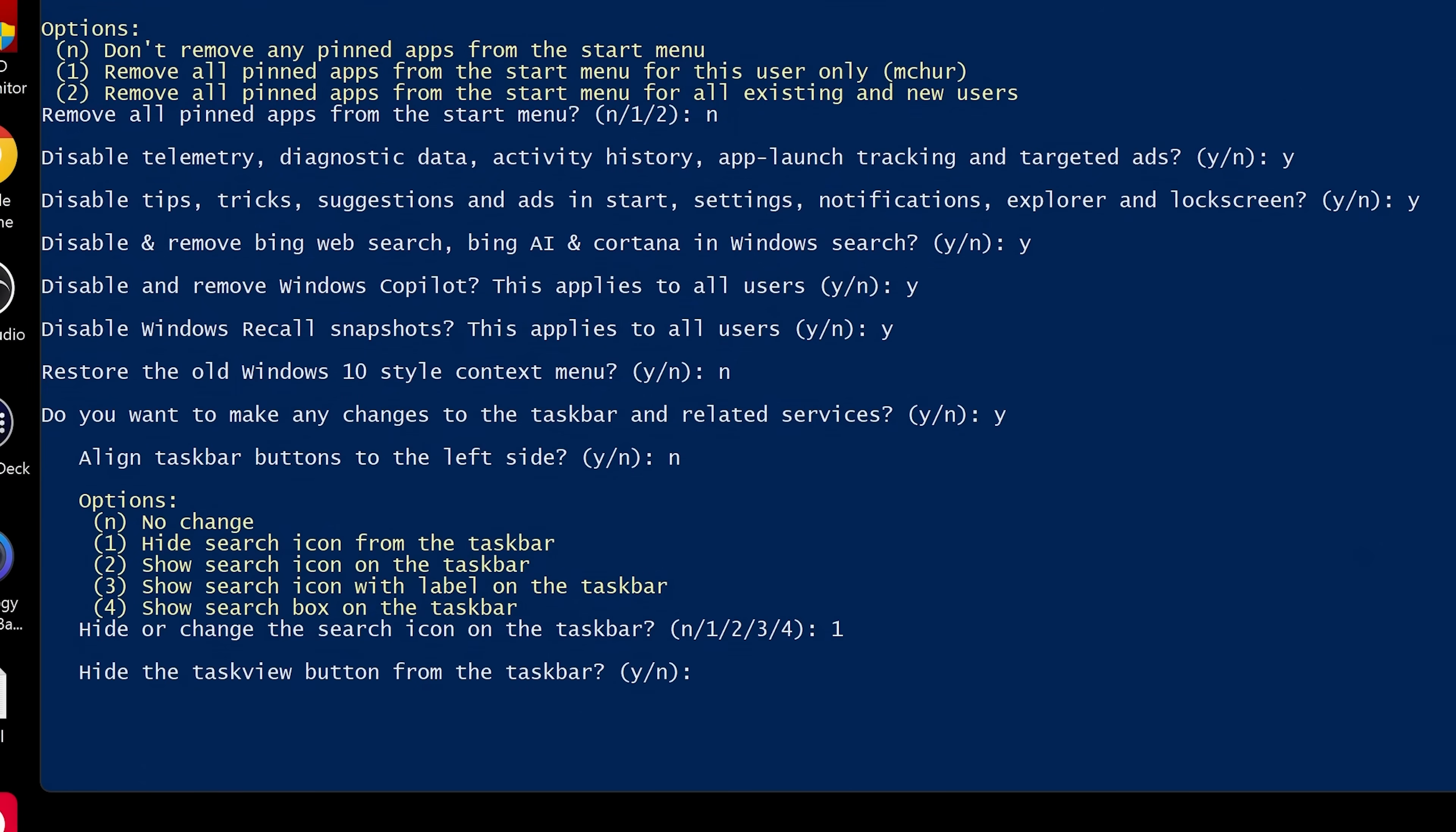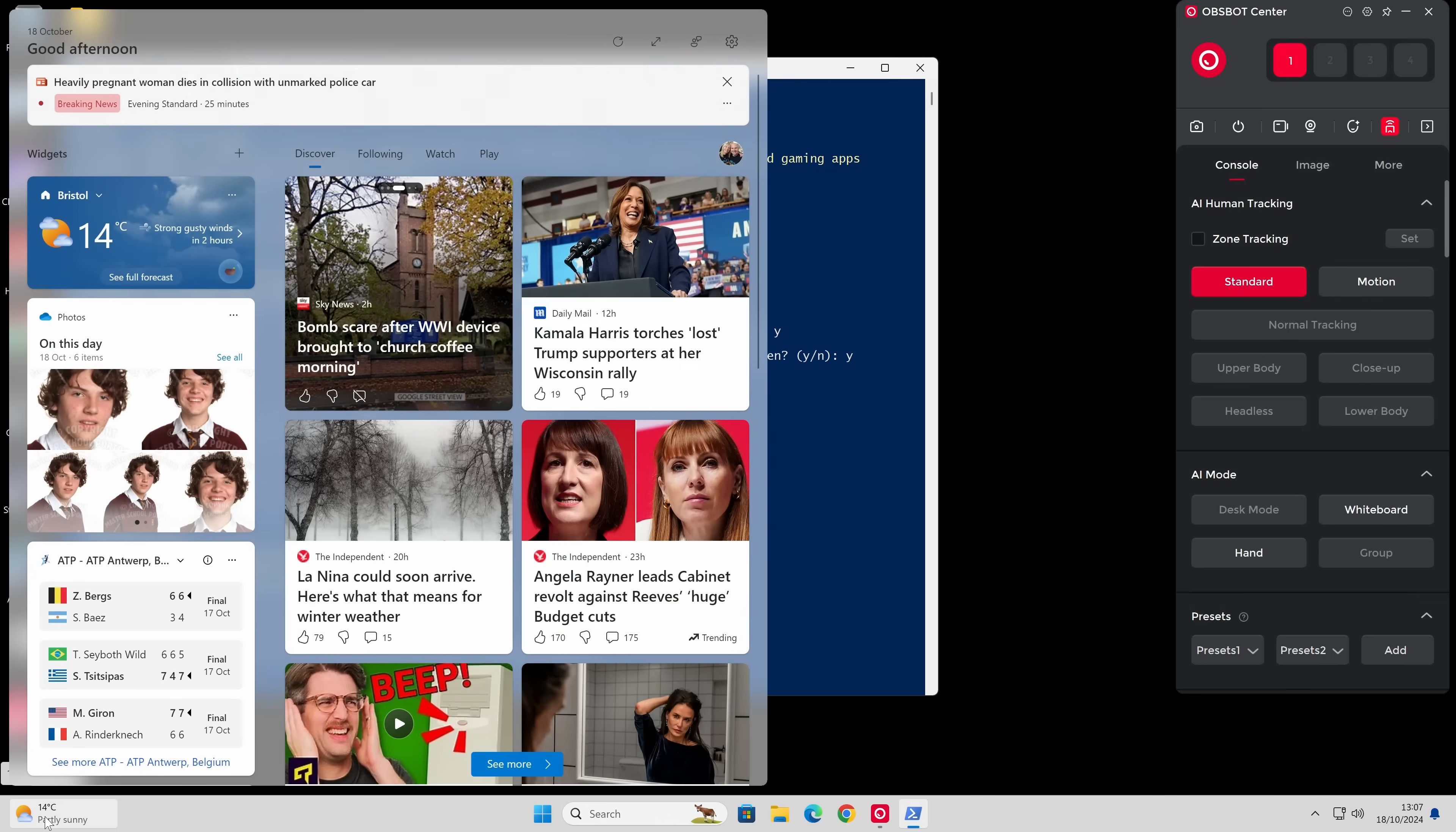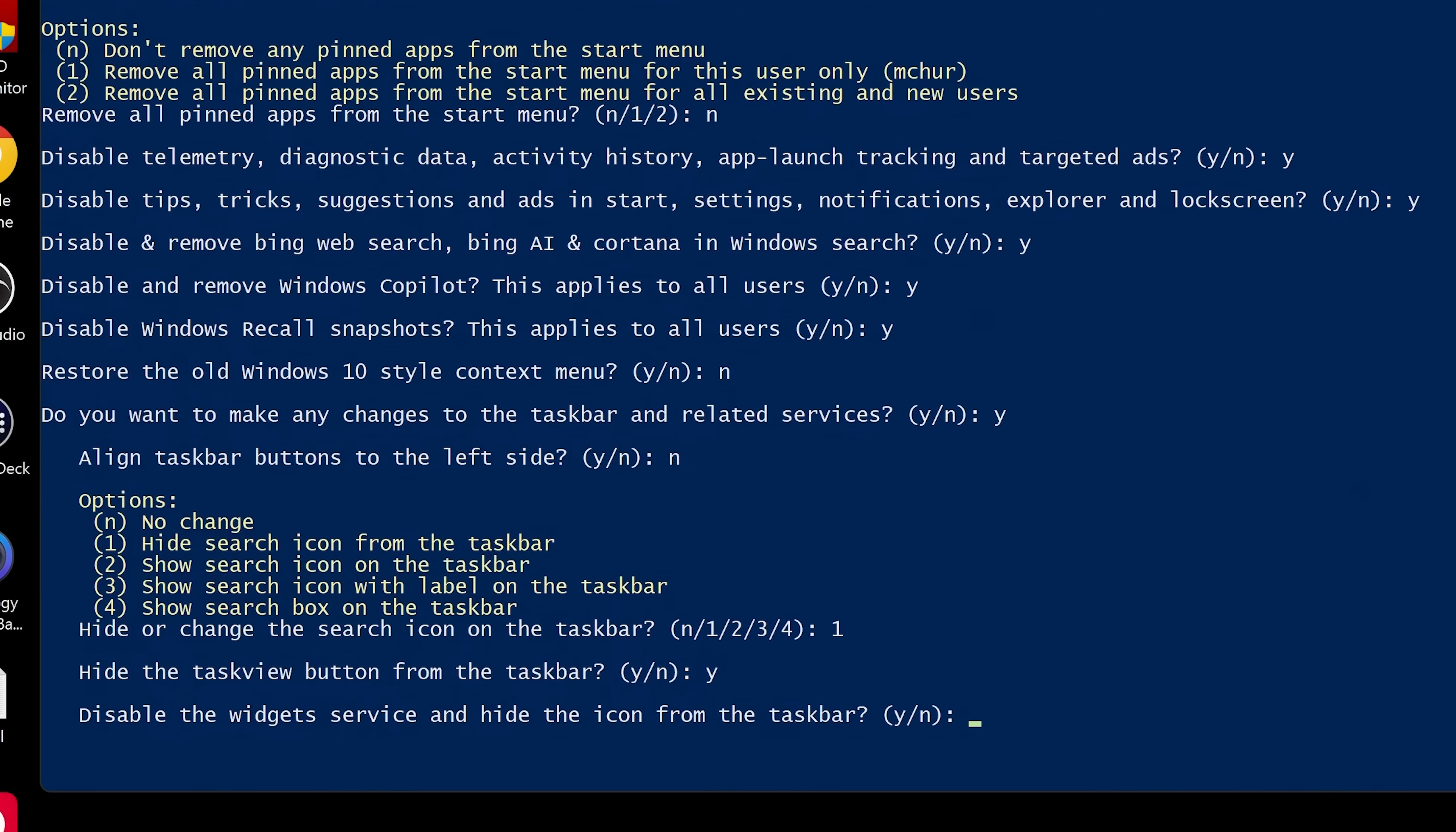Hide the task view button. Mine's already hidden anyway. So I'll click yes anyway. Disable the widget service and hide the icon from the taskbar. So that is your widgets down here, which is a bit of a pain. So yeah, I'm going to get rid of that as well.